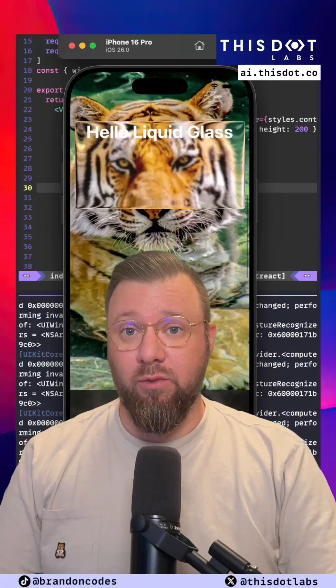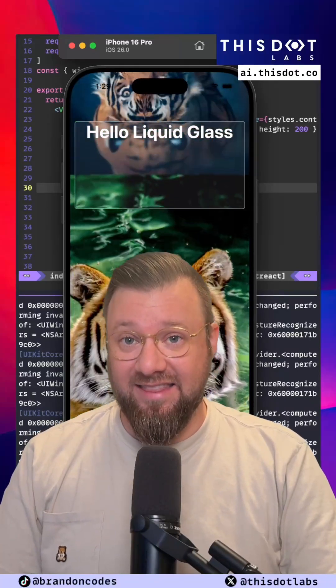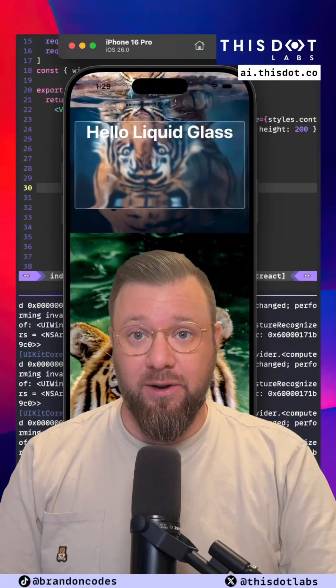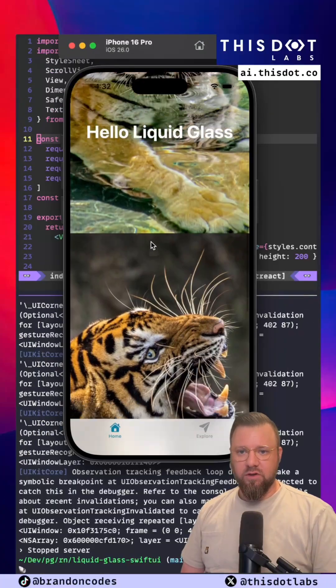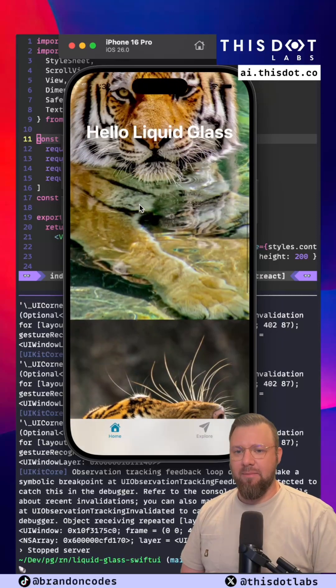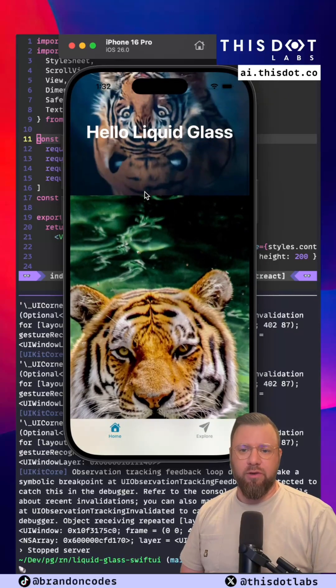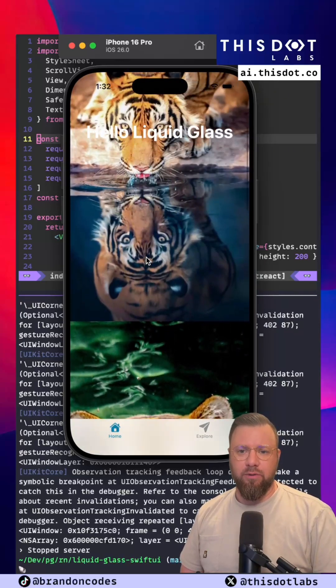Turns out building your own Liquid Glass View in React Native is not that complicated of a process. So I've got a very simple React Native application here that we're going to build our own Liquid Glass View component in.